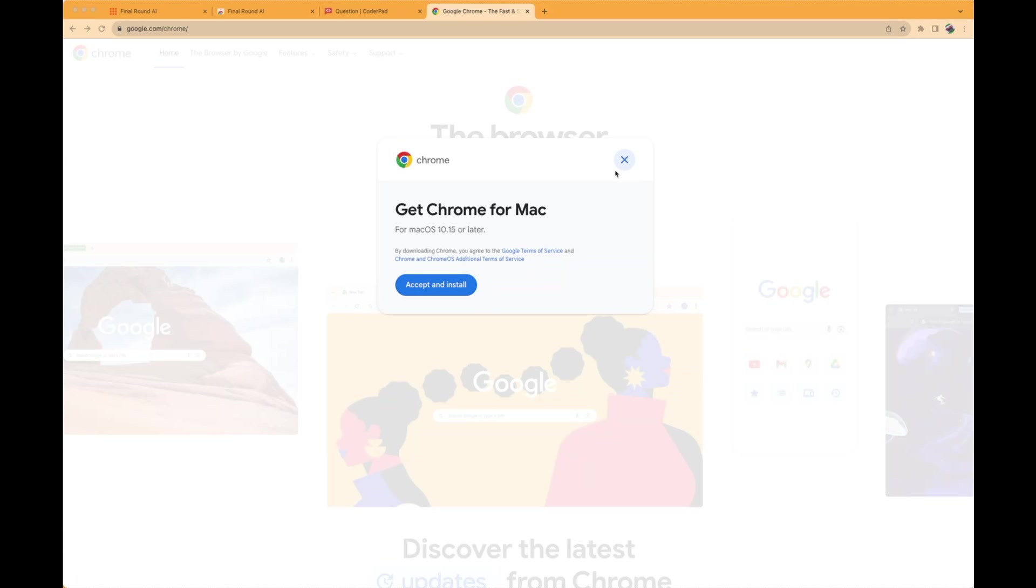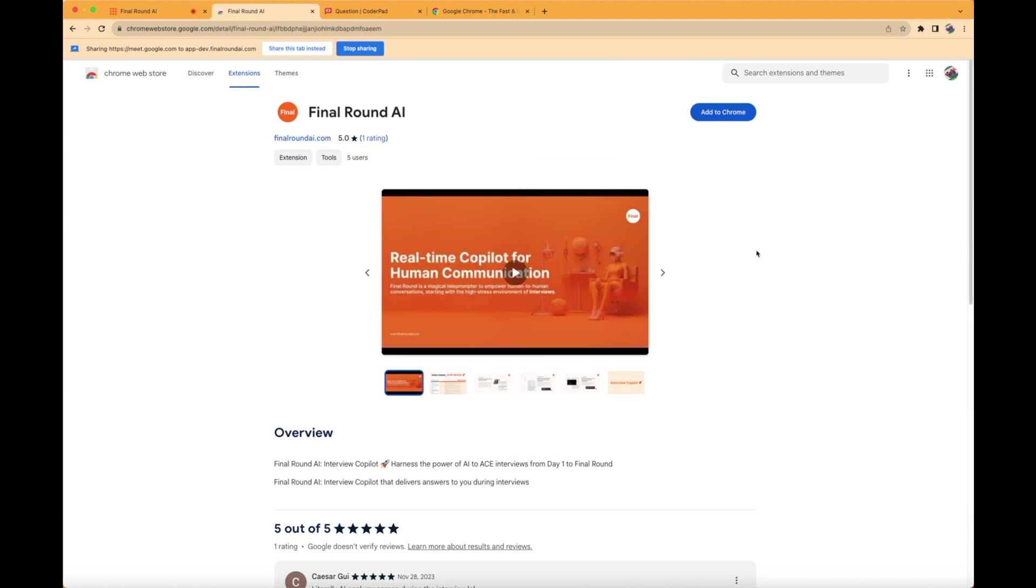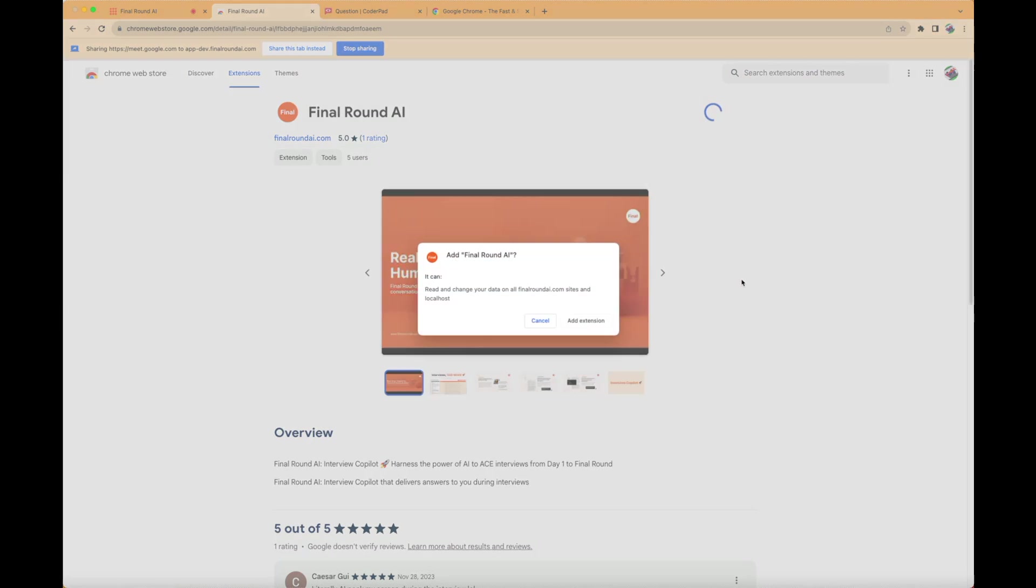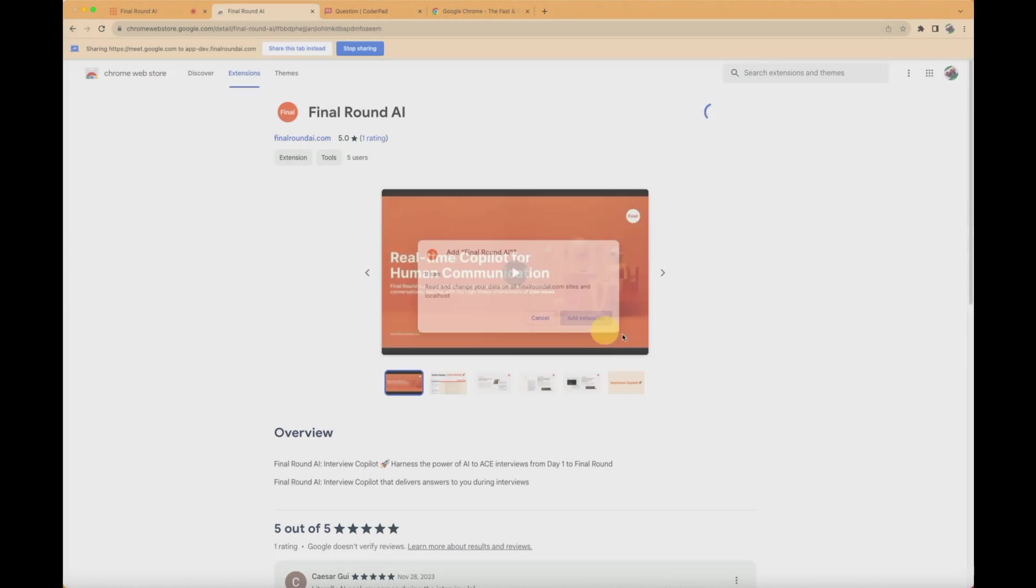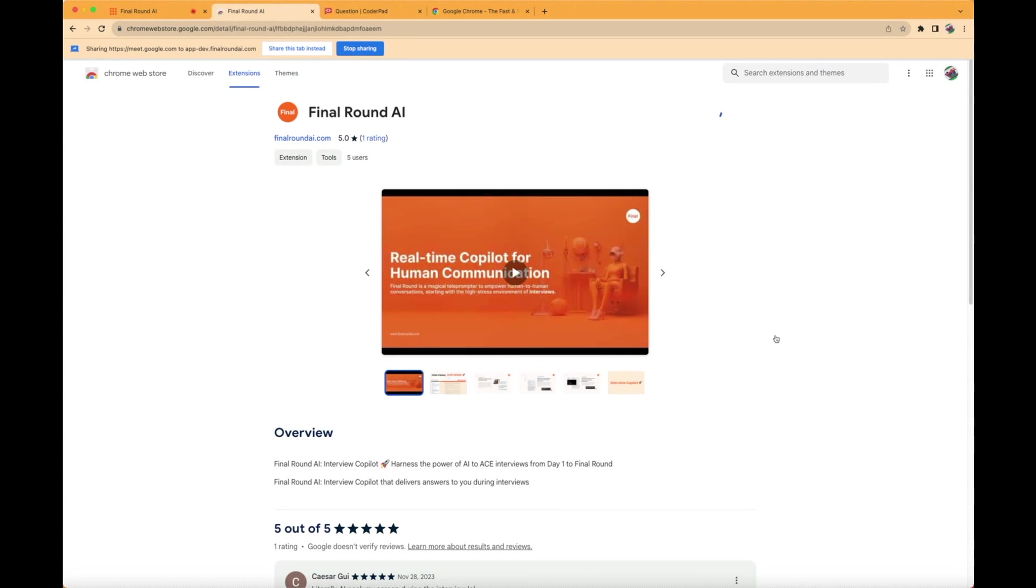Before we get started, please find and download the most updated version of the Google Chrome browser. For coding interviews, an additional Chrome extension is required for installation. Please go to the Chrome Web Store and download the Final Round AI Chrome extension. Click on Add to Chrome to install.